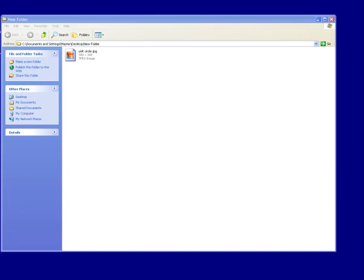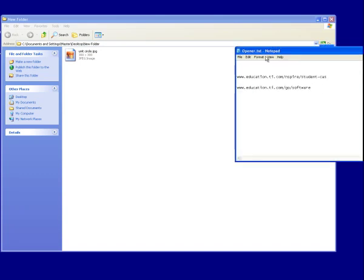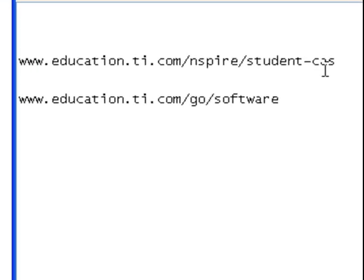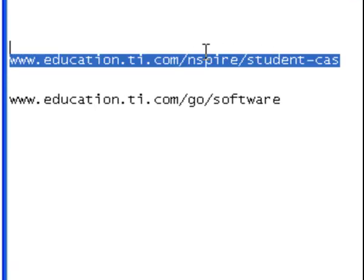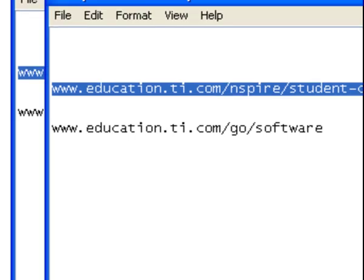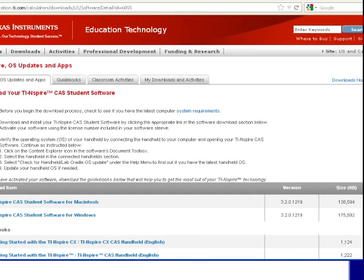Hello everybody. To get started, you need to go to this website right here, education.ti-nspire forward slash student-tis. That's going to get you to right over here.